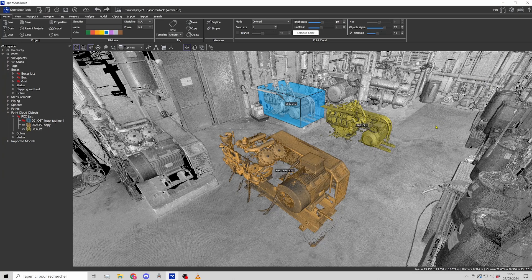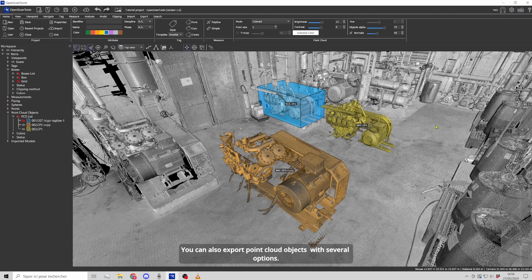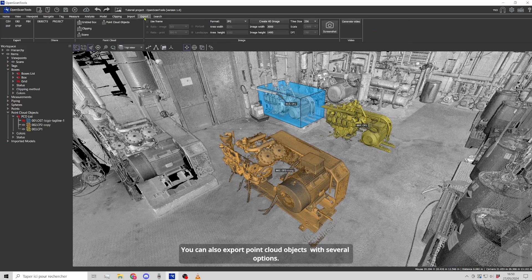You can also export point cloud objects with several options.